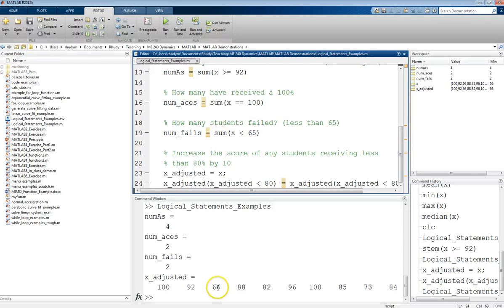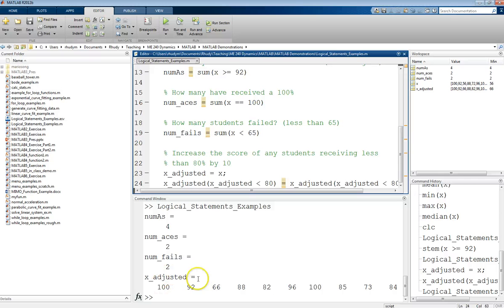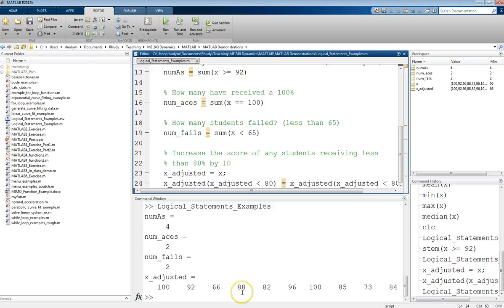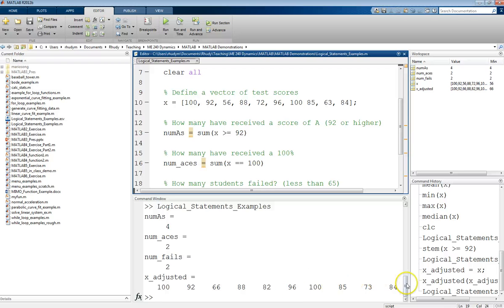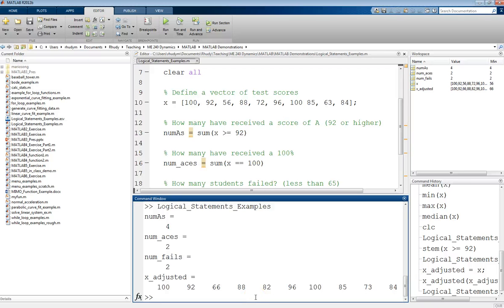we then get that the adjusted scores are, well, the original ones that were greater than 80% didn't change. So we have the 100, the 92. But now that 56 became a 66. And let's see, that 88 was originally there. Let's put these up. But the 72 went up to an 82, but the 96 didn't change. The 100 didn't change. The 85 didn't change. The 63 became a 73, but the 84 didn't change. So there are ways that you can modify particular parts of a vector by taking advantage of these logical statements.